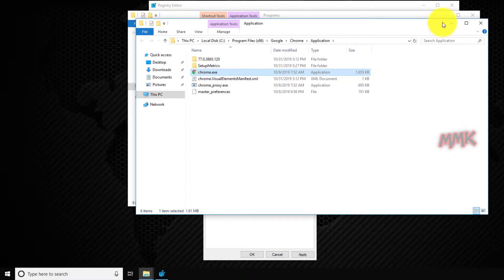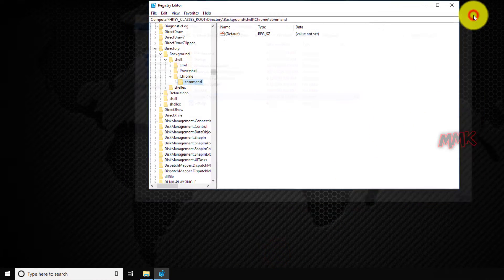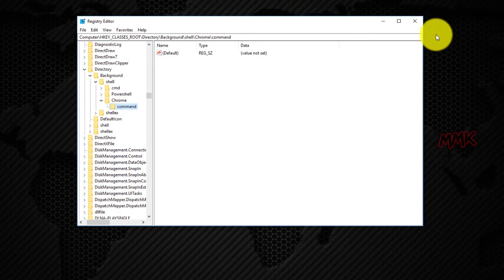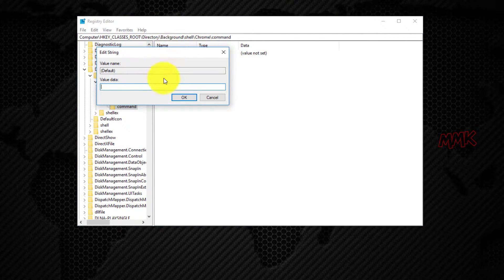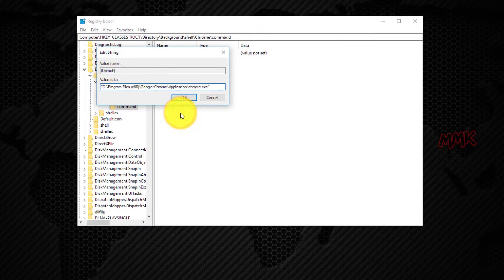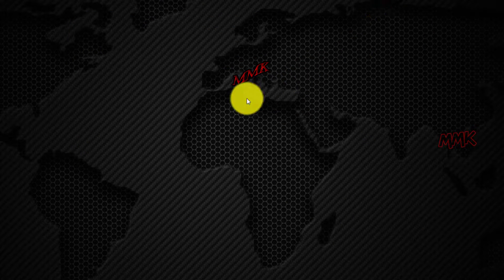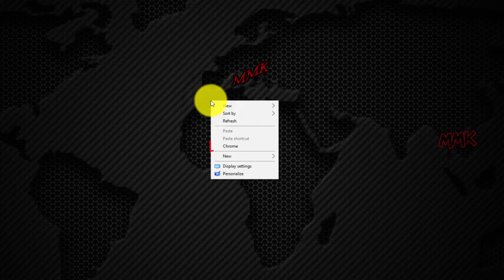Go back to the Registry Editor and paste the app path to the default string of the Command key. We have successfully added Google Chrome to the context menu.